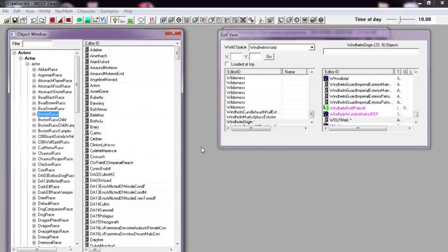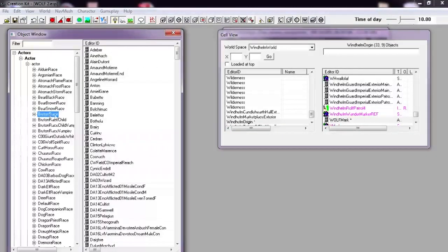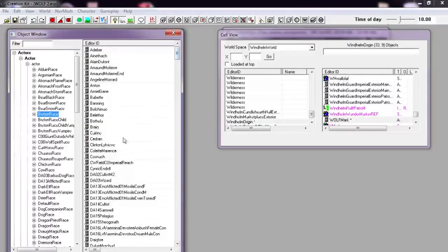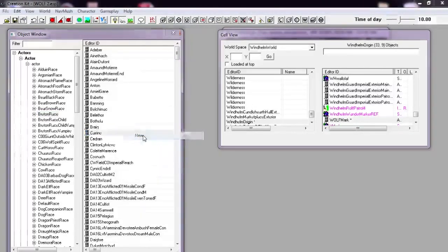We've opened up the Skyrim Creation Kit. Now we're going to create our new NPC. We can go to Actor, choose any of these, then right click and go to New.